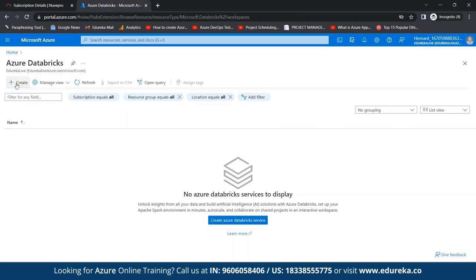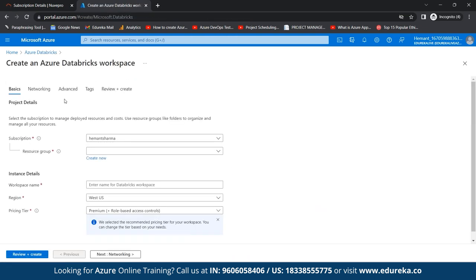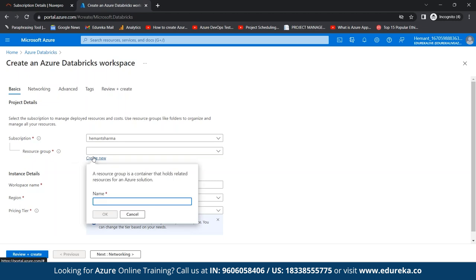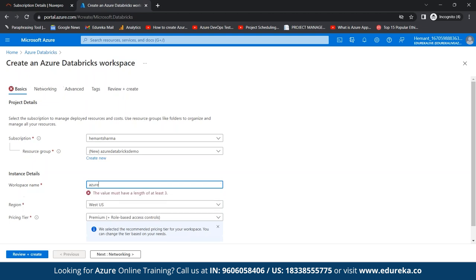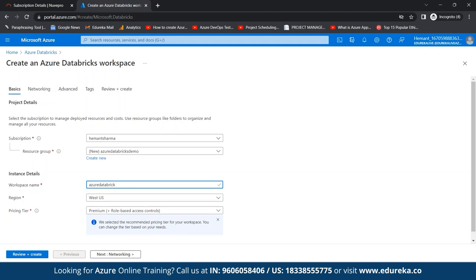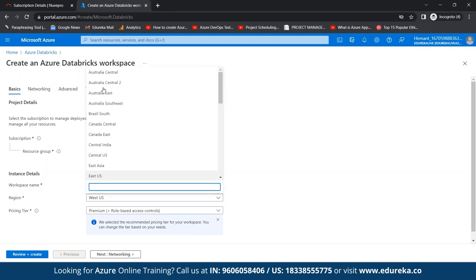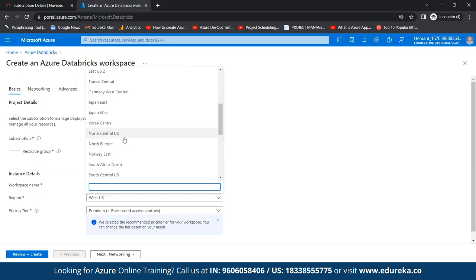To create Azure Databricks, we need to fill in basic details like resource group, workspace name, and region. Since we don't have any resource group, we'll create a new one. Let's name it 'Azure Databricks Demo' and create it. Now that the resource group is created, we give the workspace a unique name — let's call it 'Azure Databricks' — and choose a region. I'll keep West US.